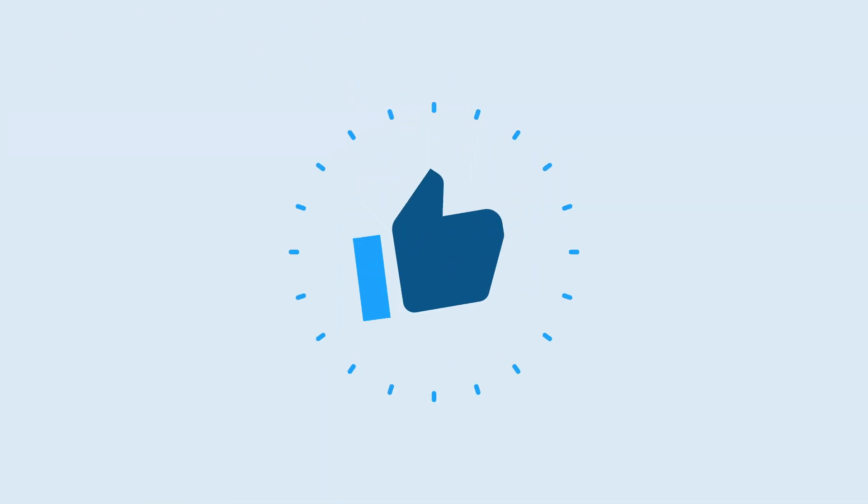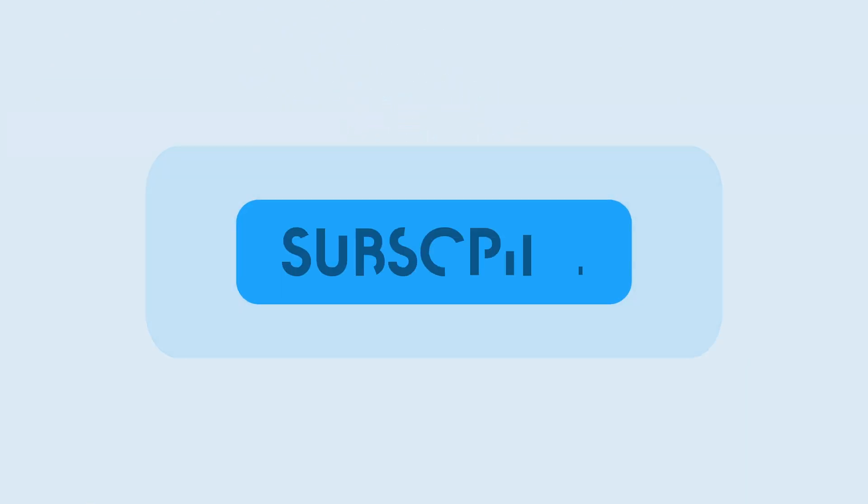Thanks for watching 9to5Mac. Be sure to thumbs up, click the subscribe button, and enable notifications with the bell icon so you won't miss any upcoming videos.